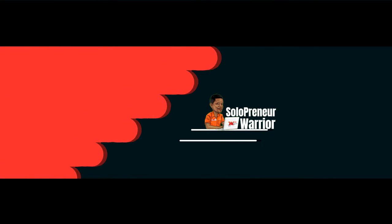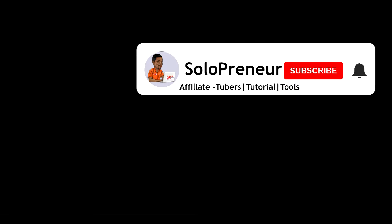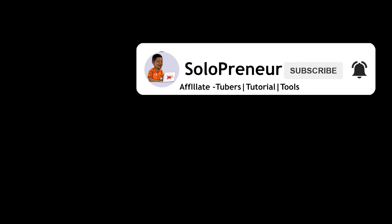But first, if this is your first time to this channel and you're interested in YouTube automation, make sure to hit that subscribe button and let's get started.